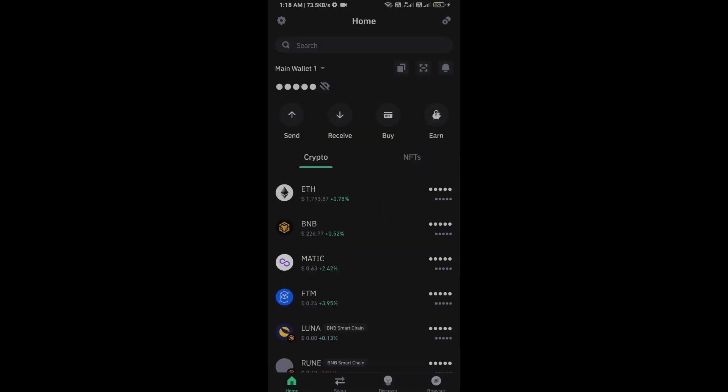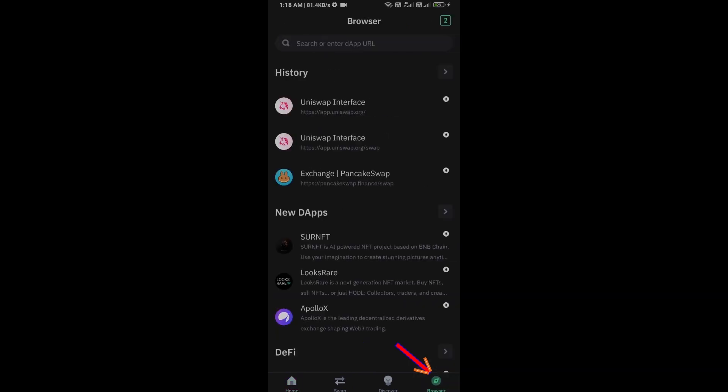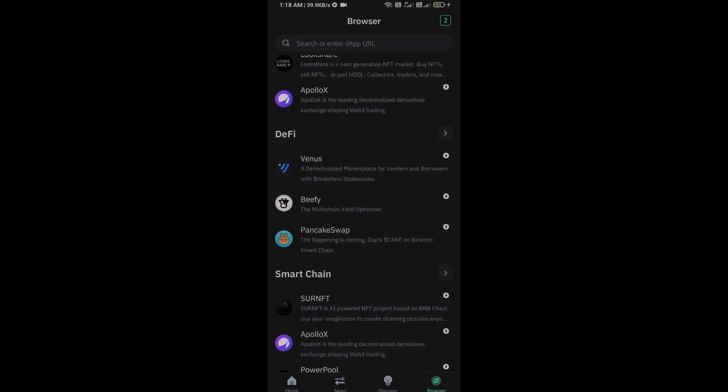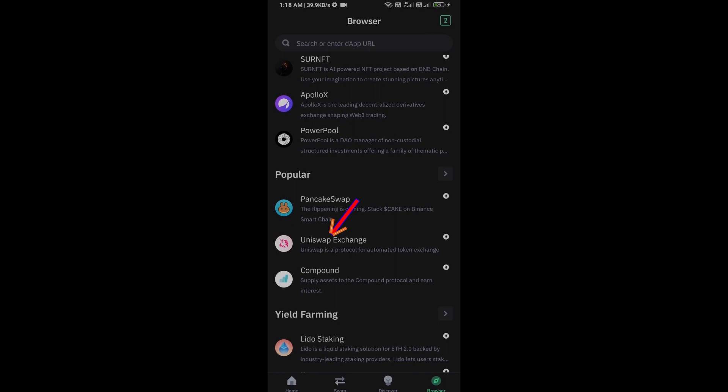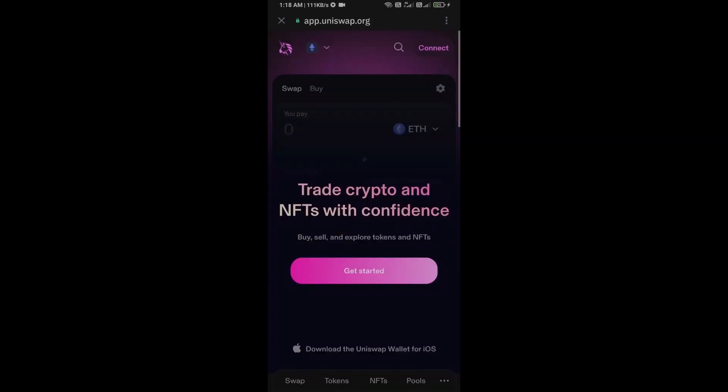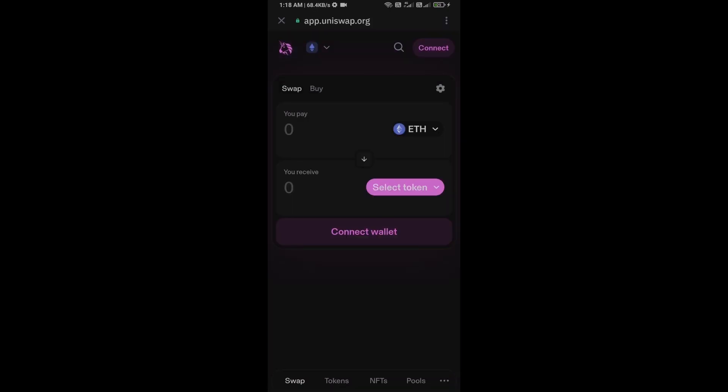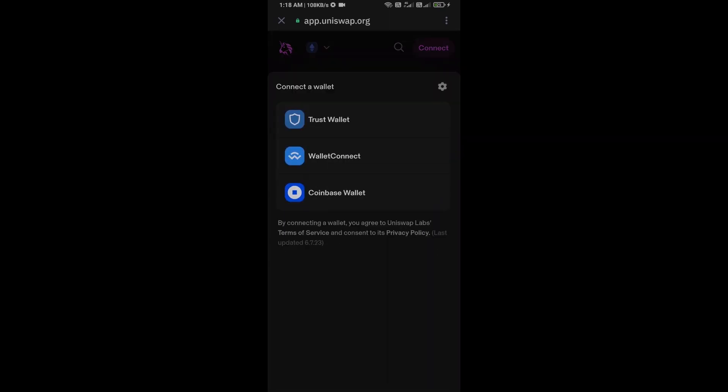After you receive Ethereum, then go to the browser section and click on Uniswap Exchange. Now here you will connect Uniswap Exchange from Trust Wallet. Then click on Connect Wallet, select Trust Wallet.